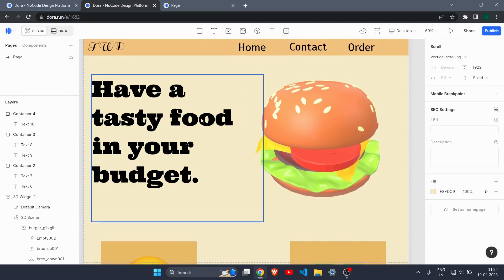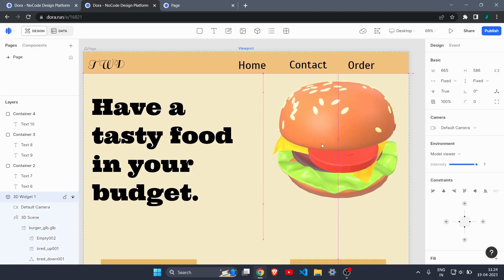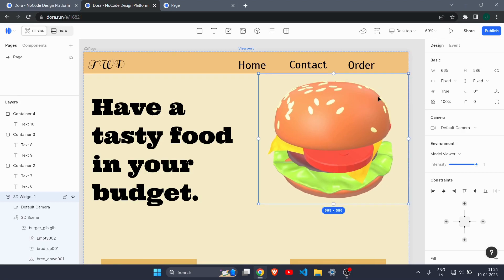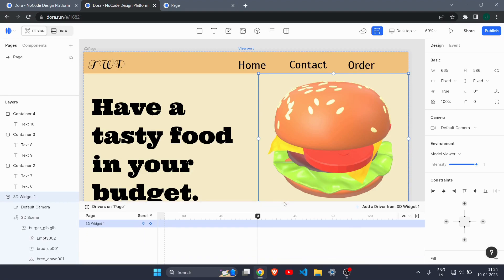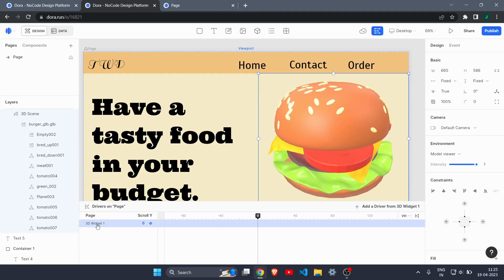Now let's begin the main work: rotating the 3D burger on scroll. First, I'll move the burger to the top-right corner. To create a scroll animation, click on the Keyframe panel. Make sure you have the correct element selected — we want the burger model itself, not the container.